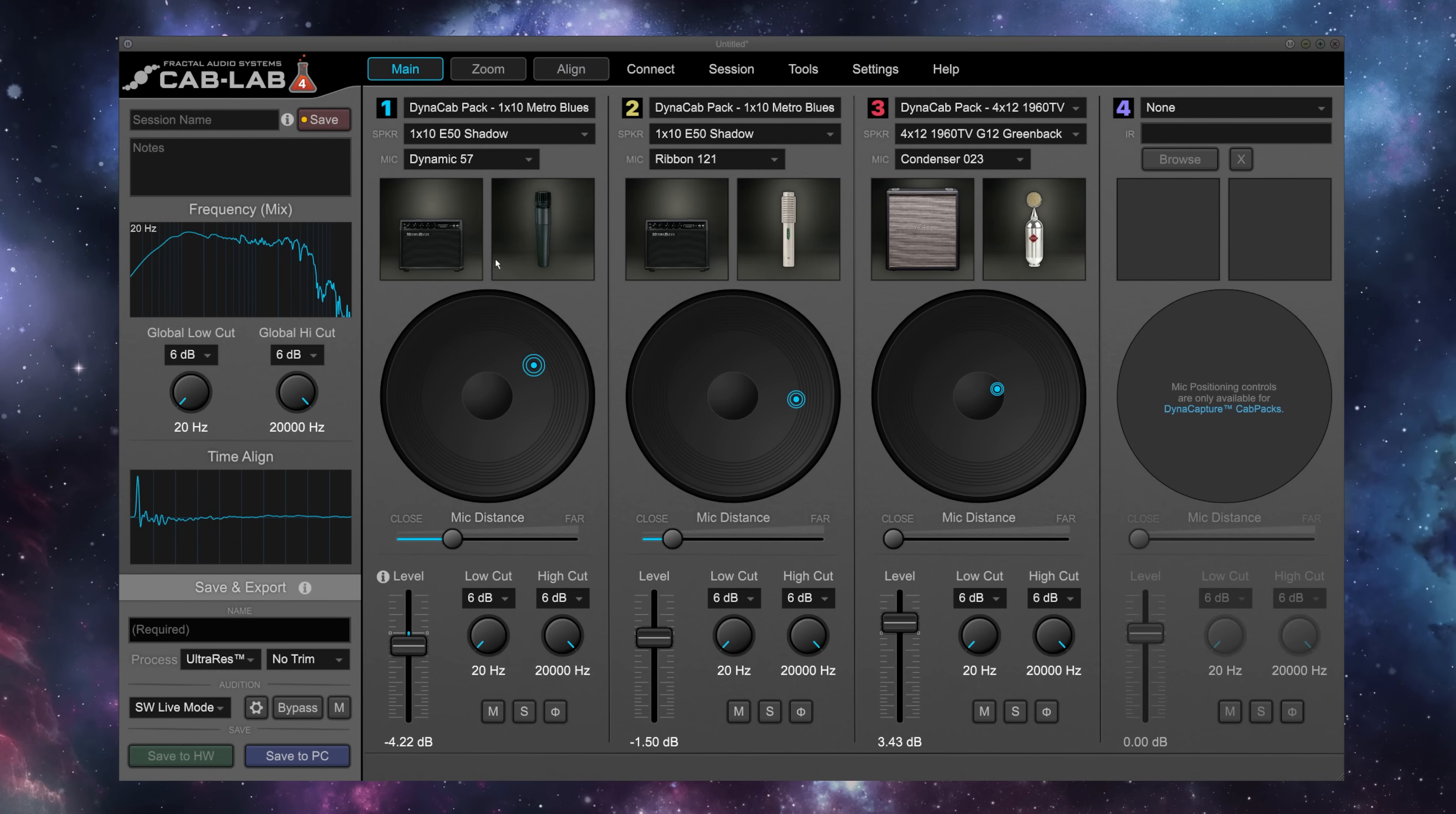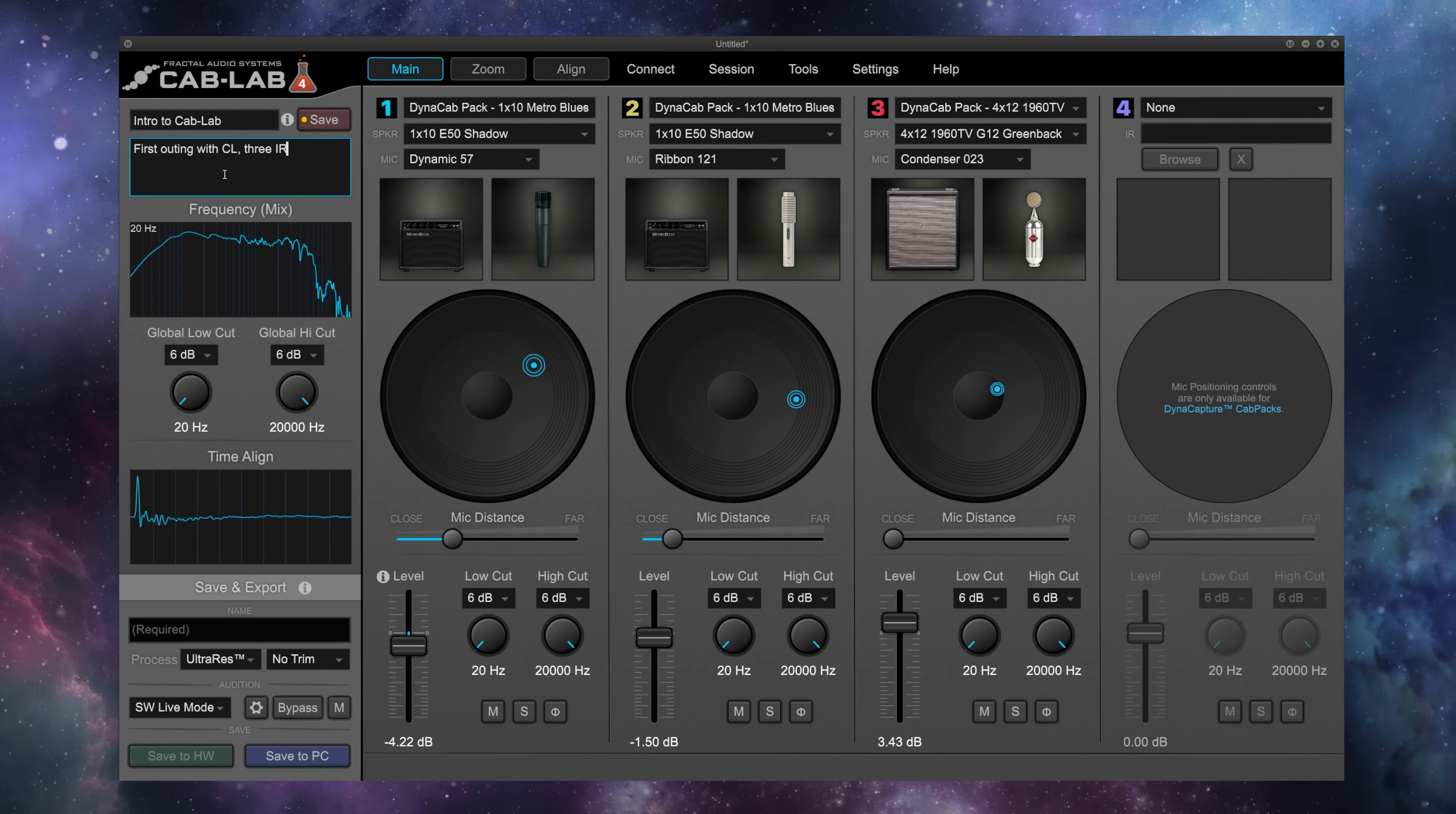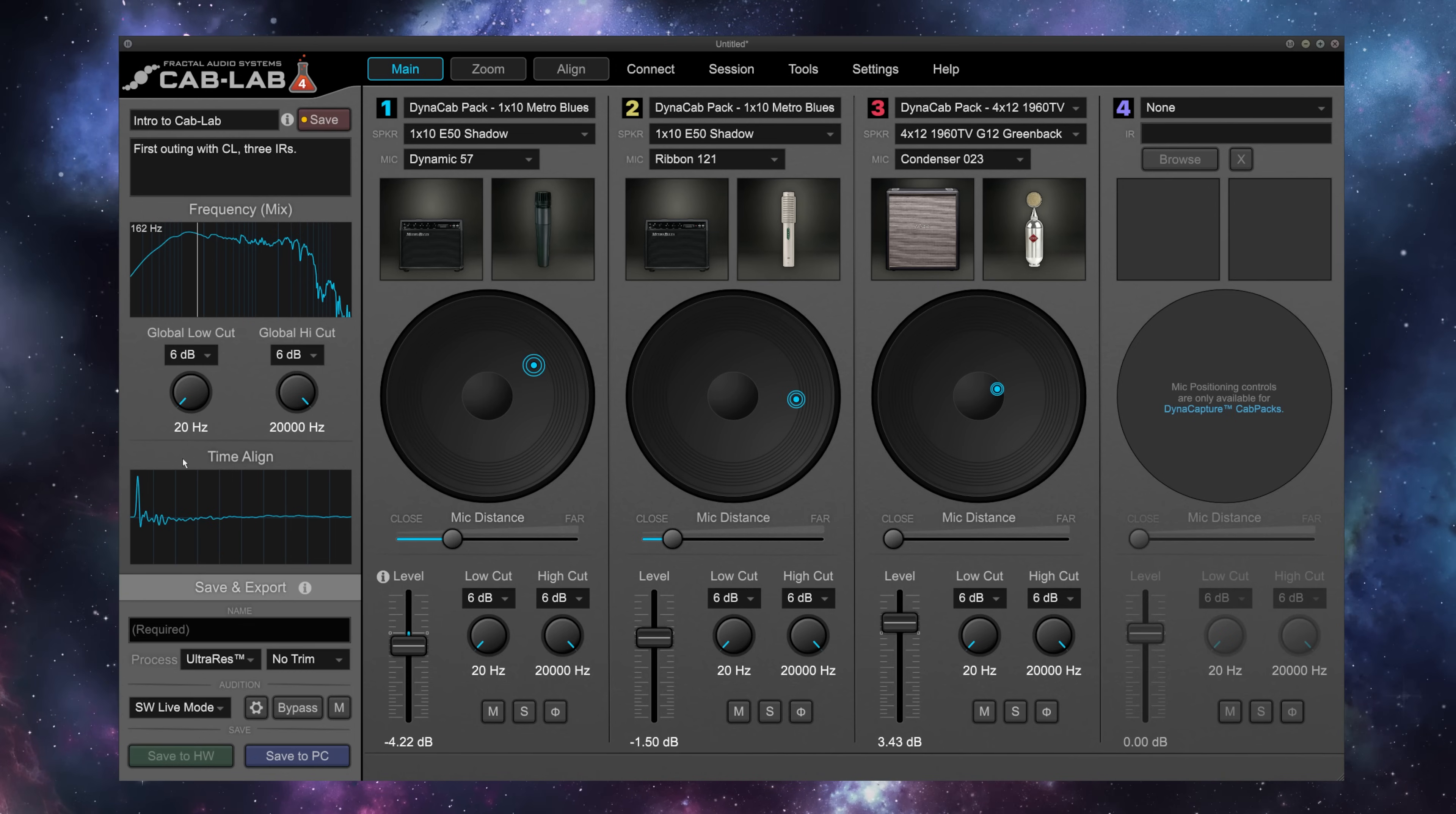And since I'm really happy with how this tone is sounding, let's go ahead and name our session. We'll call this Intro to Cab Lab. I'm going to add a note. First outing with Cab Lab, three IRs. We see the frequency graph that has resulted from this mix of three IRs. We have our time alignment, and if we wanted to, we could also globally high and low cut our IR.